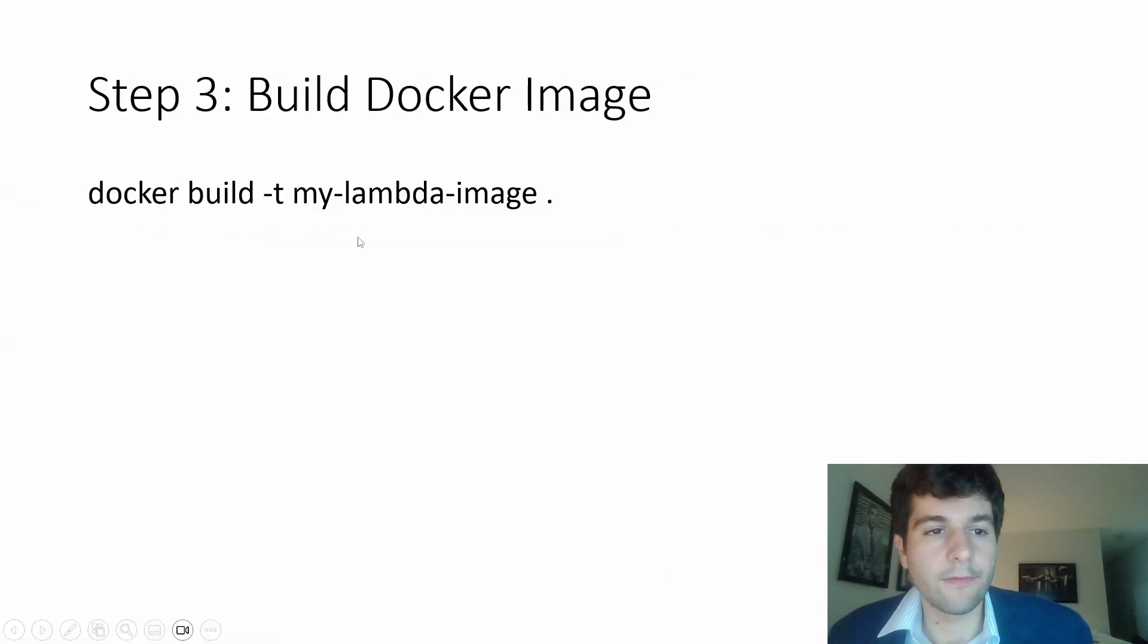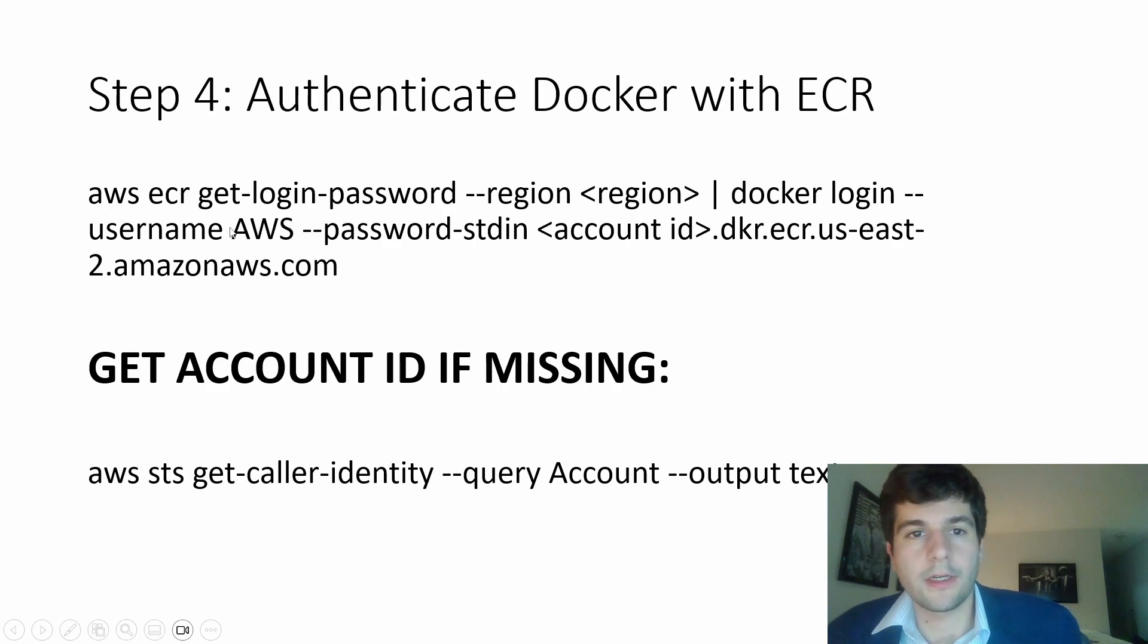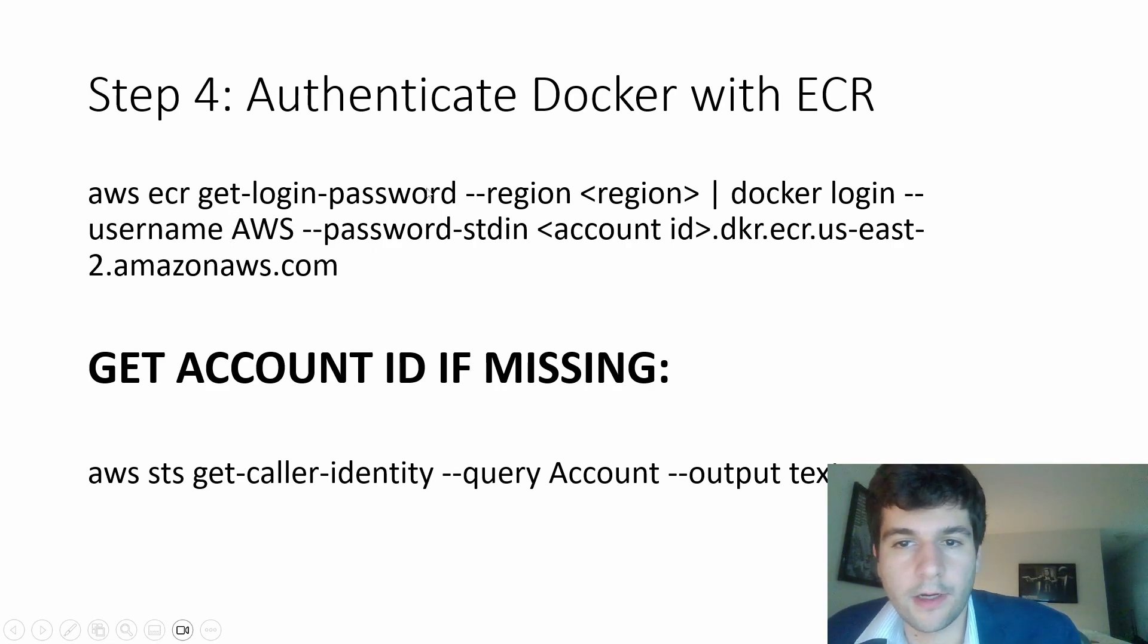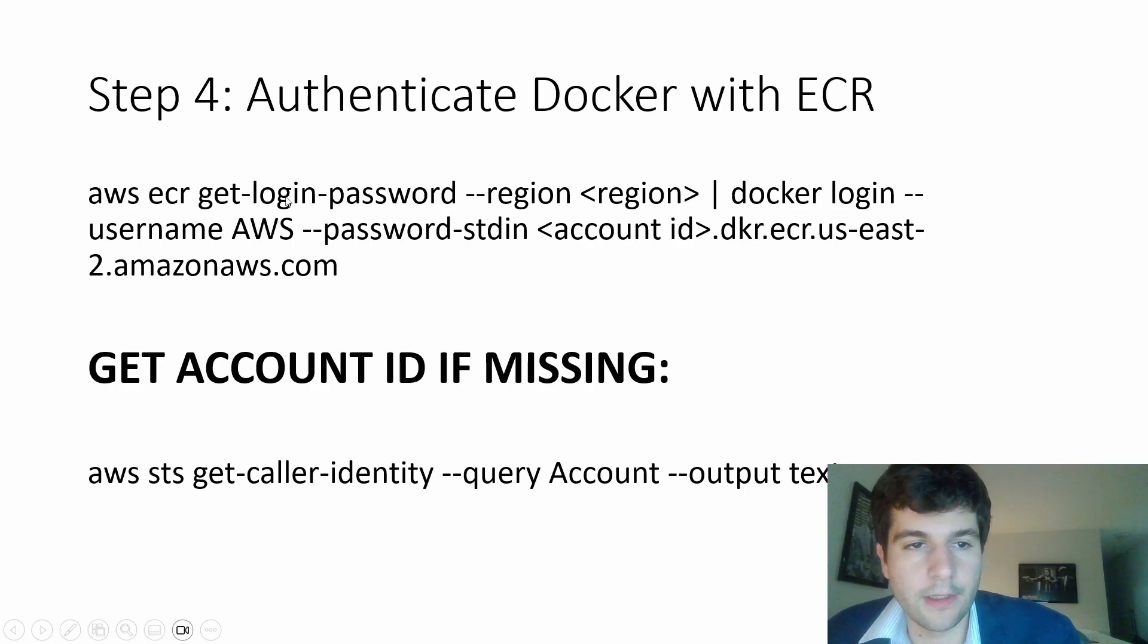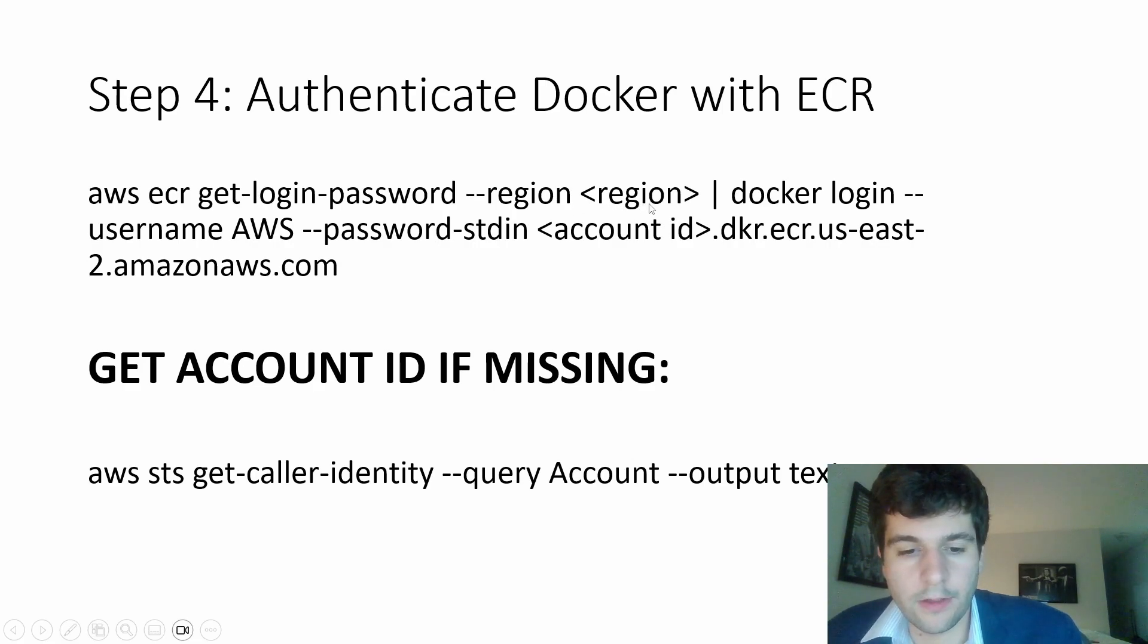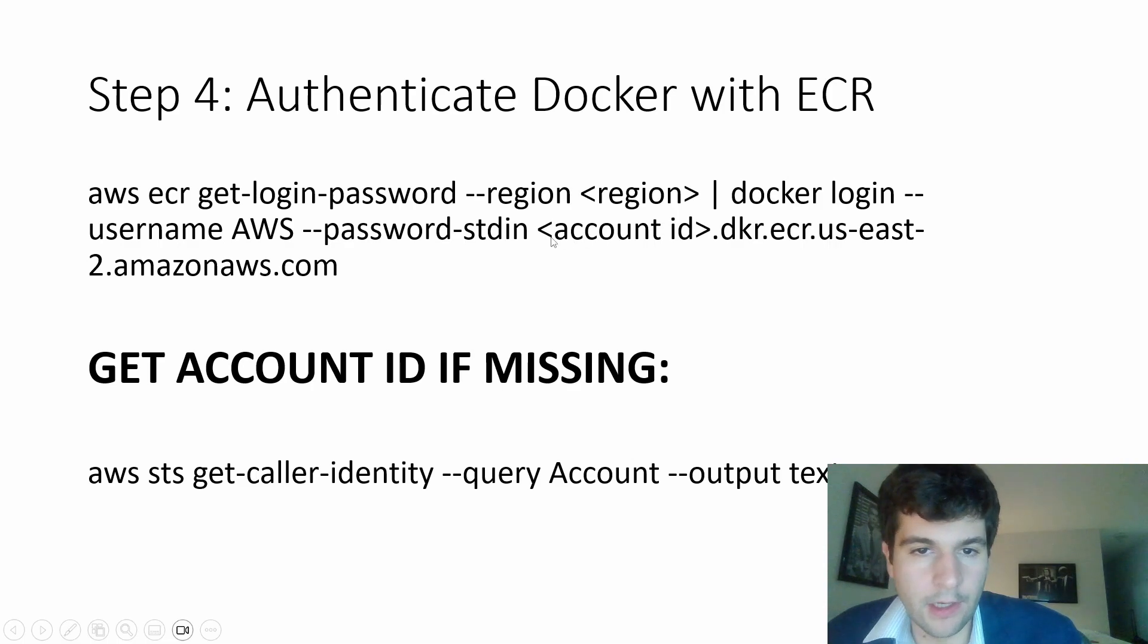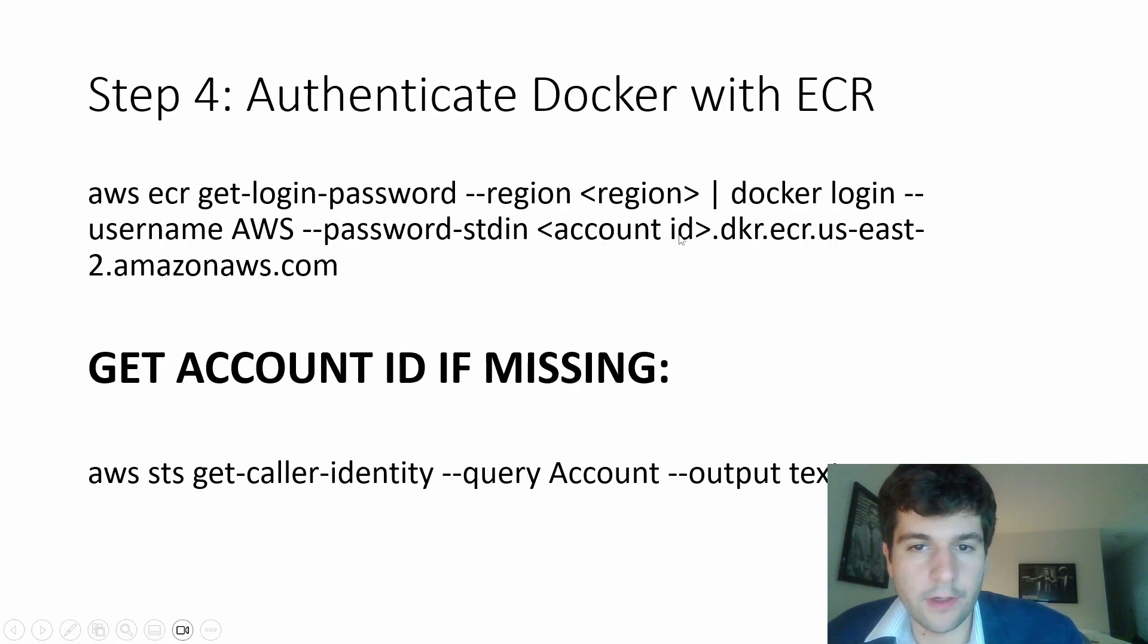So then we build our Docker image. Step four is you're going to need to authenticate Docker with ECR. So you'll have to run this command. Here you'll insert whatever your region is. So it's like, you know, US East 2, US West 2, or whatever that region may be. And then you have your account ID here.